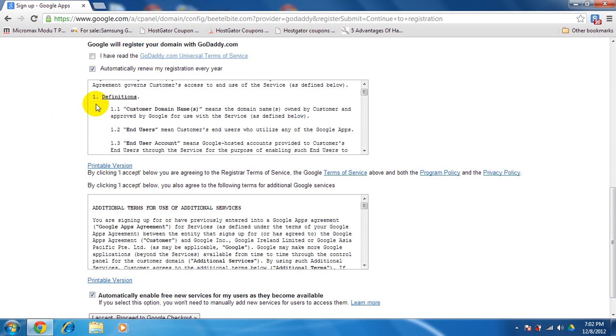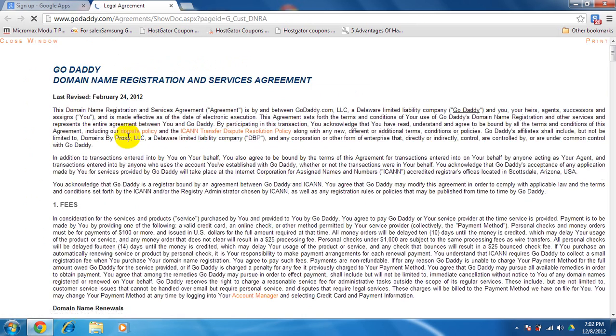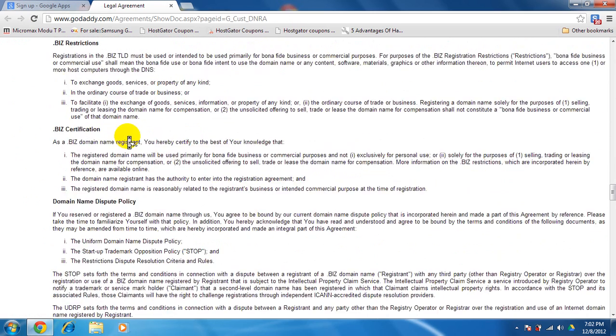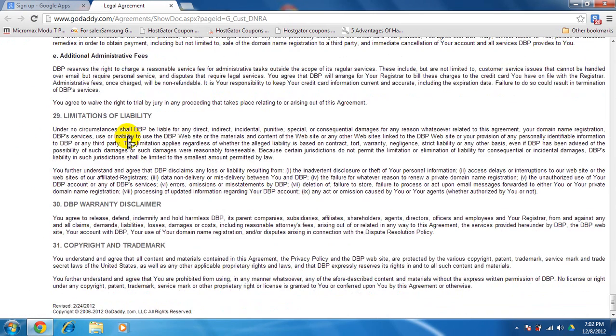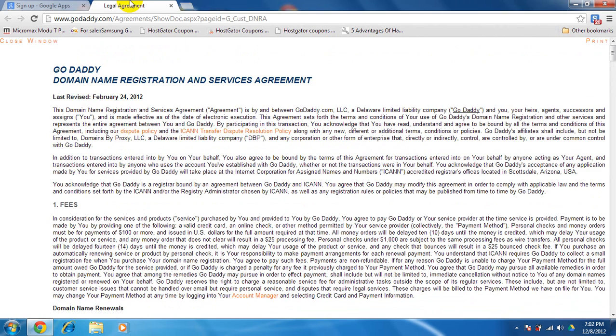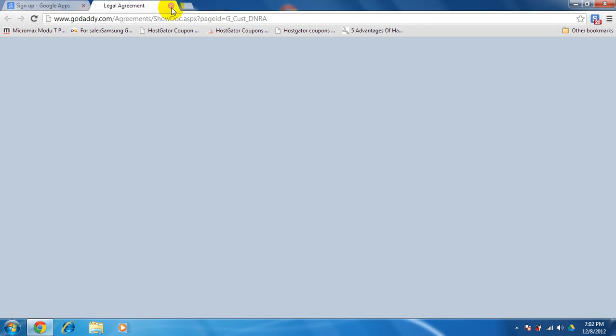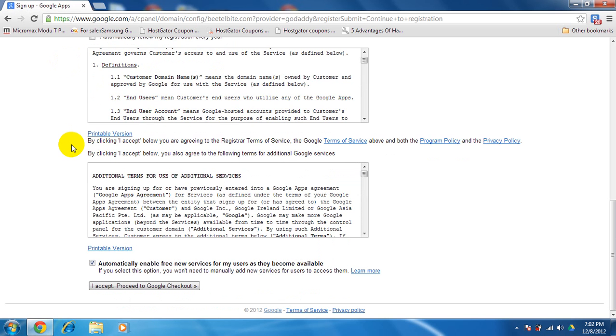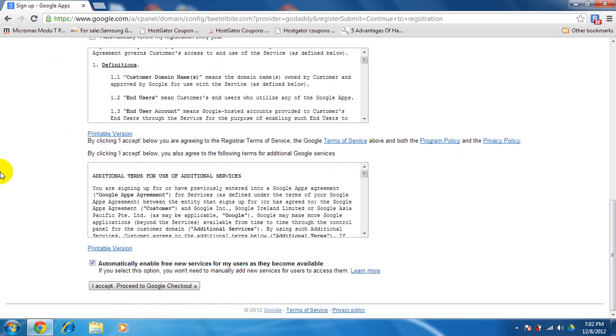Job, country, house and phone number. I have read all GoDaddy information. You can read terms and services which I don't prefer reading them. Then you have domains proxy GoDaddy. I don't want to read these also. Automatically renew my registration every year. Then I want to get printable version. I accept and proceed to checkout.